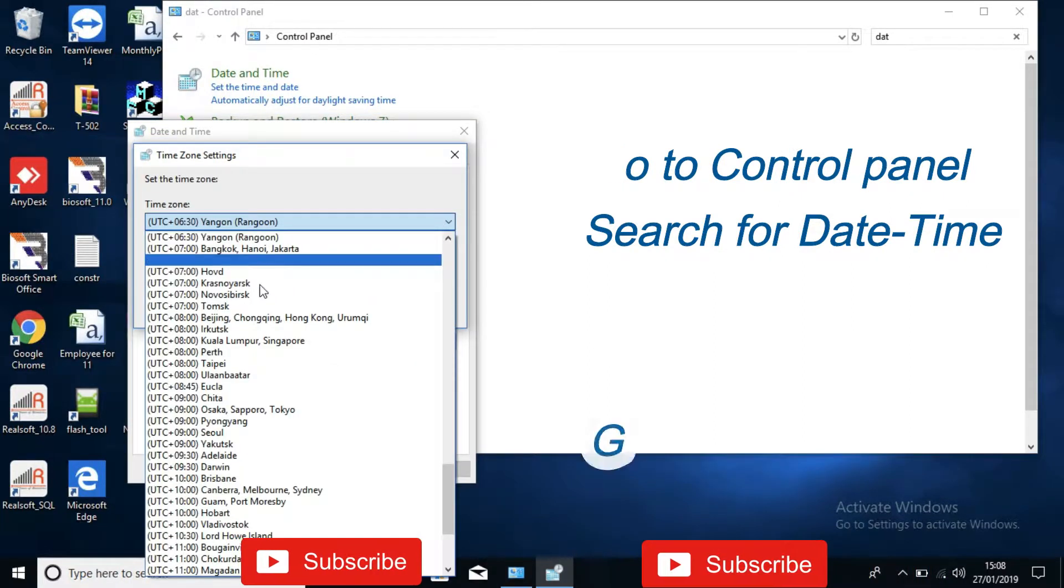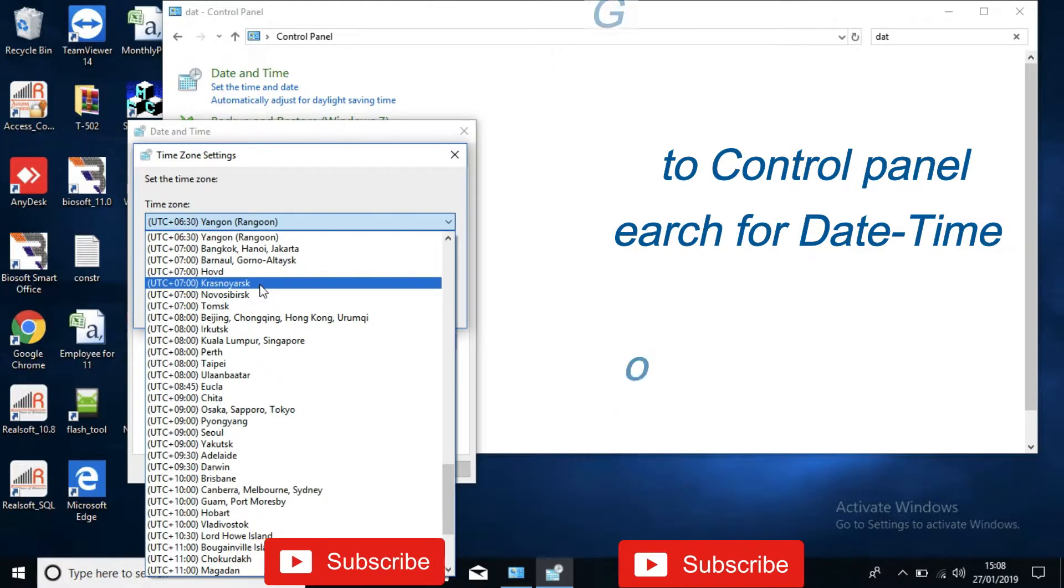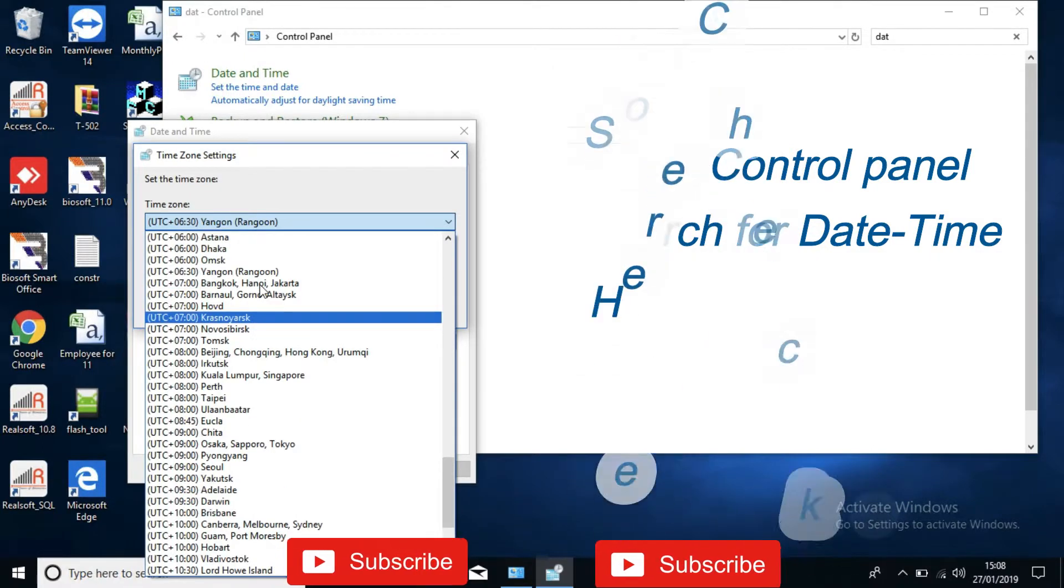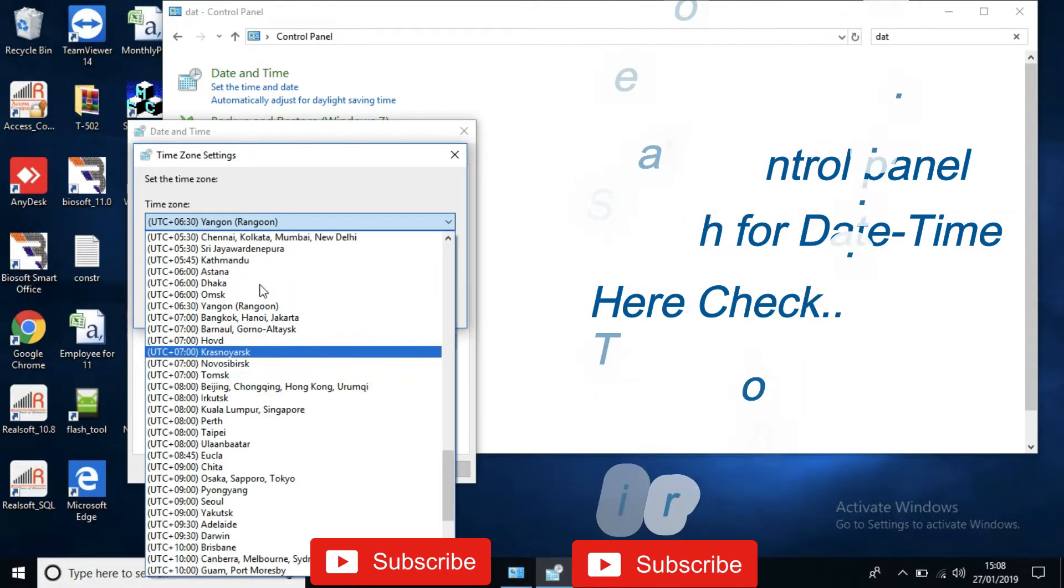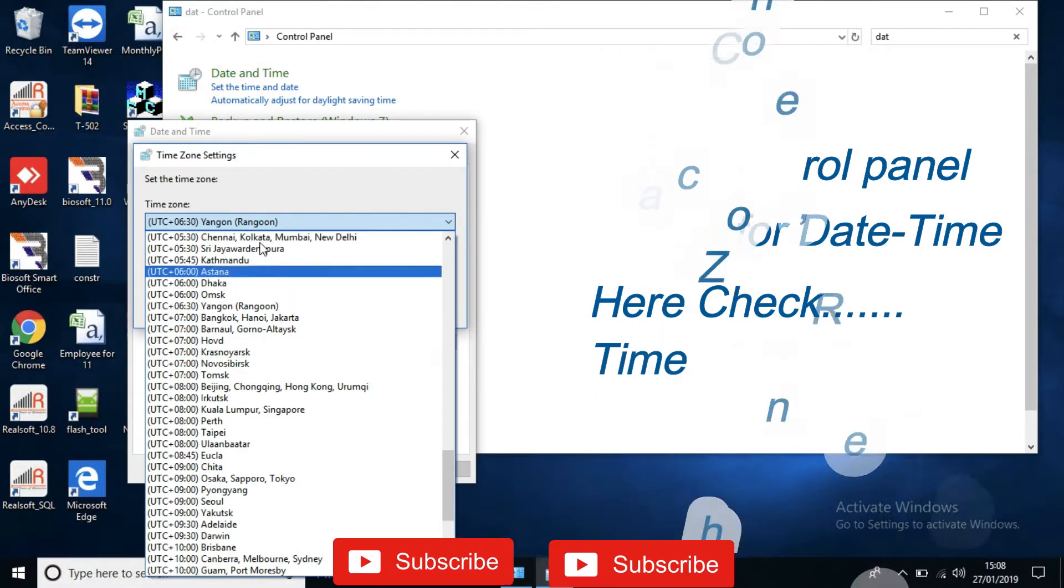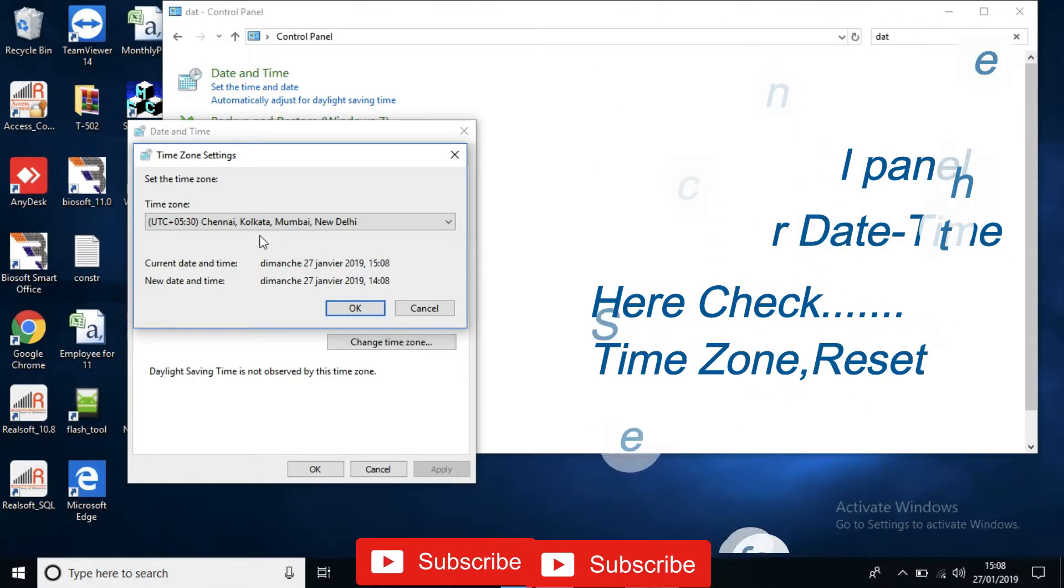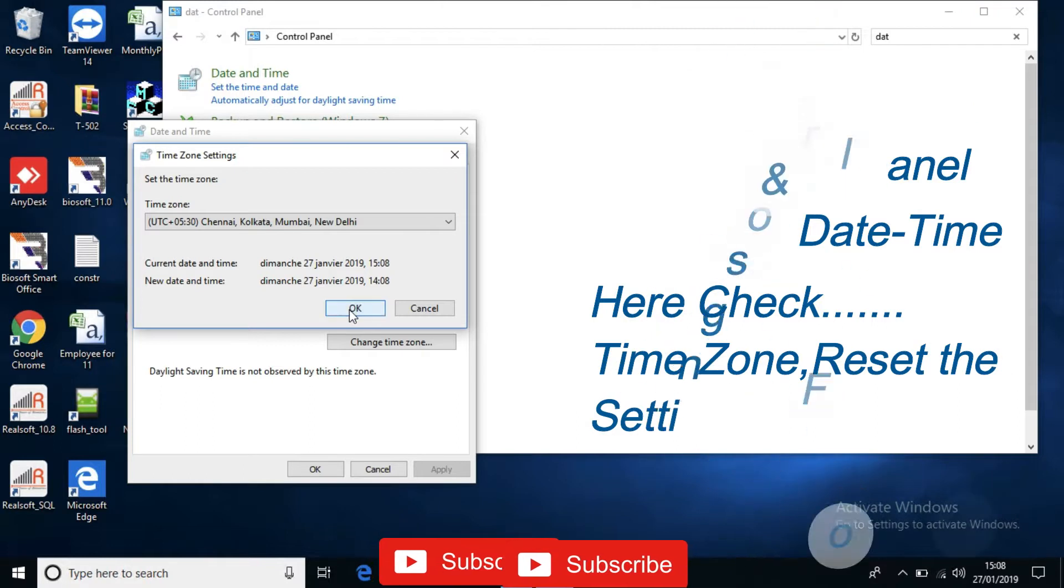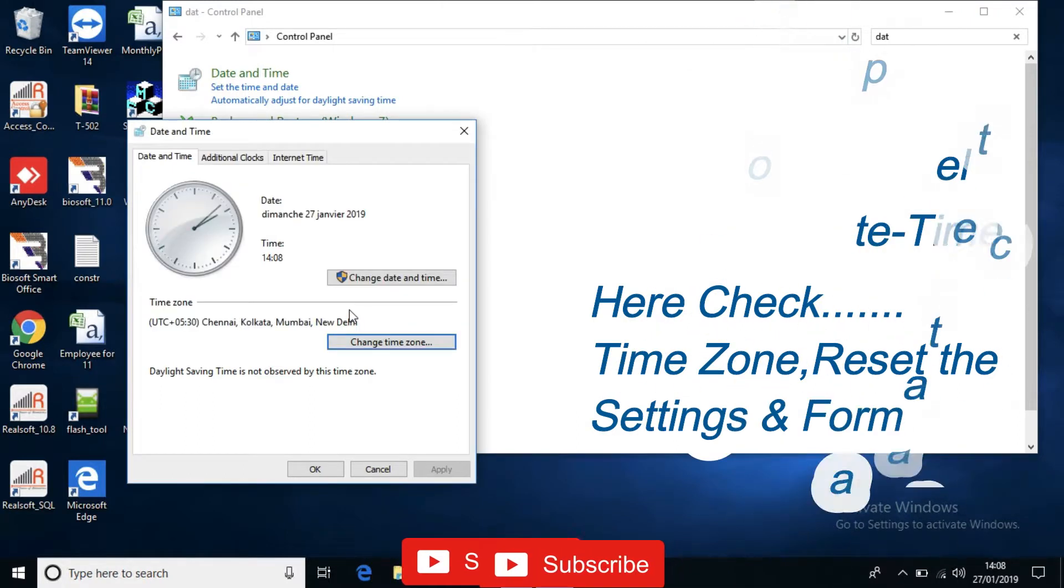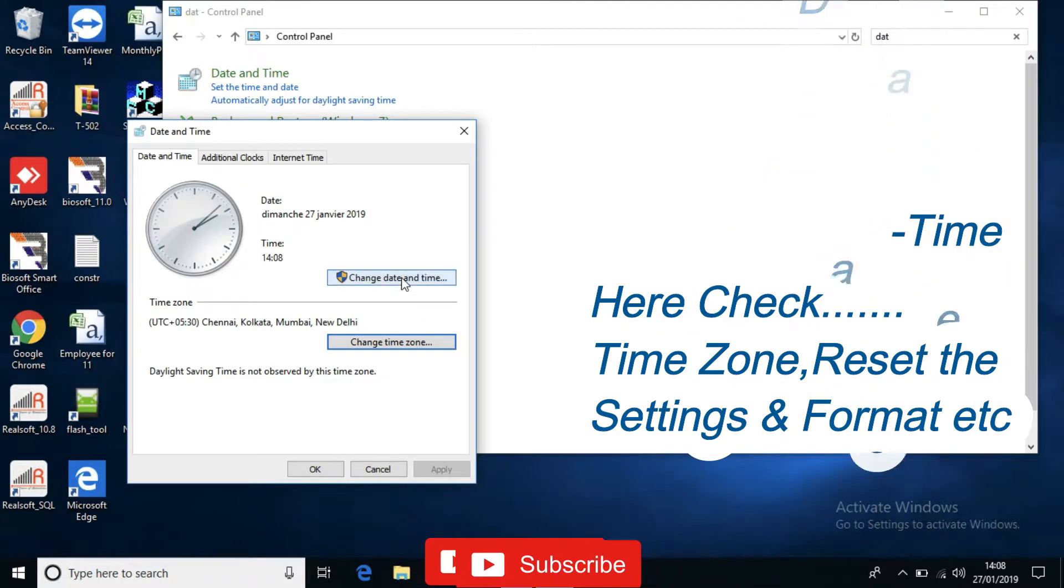Select the time zone as plus 530. Plus 530 that is Chennai Kolkata. OK. Go to change date and time.